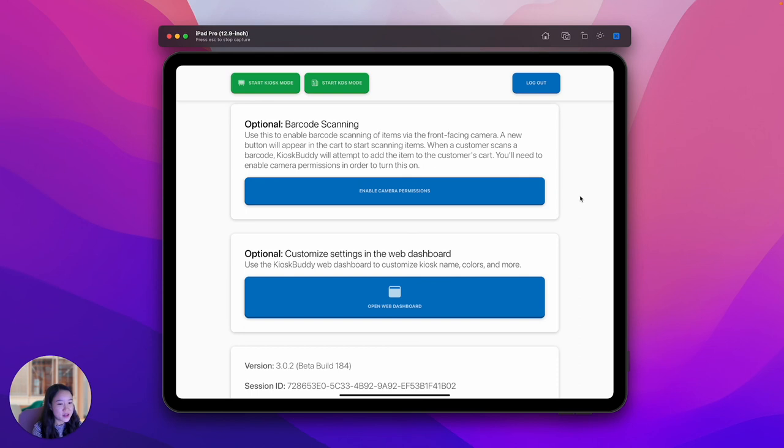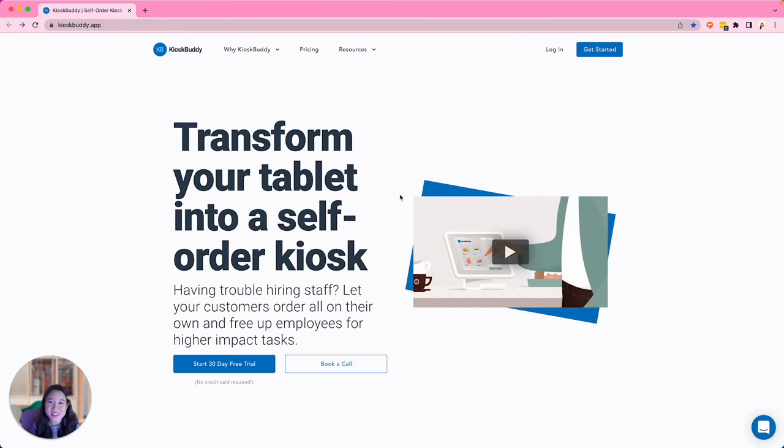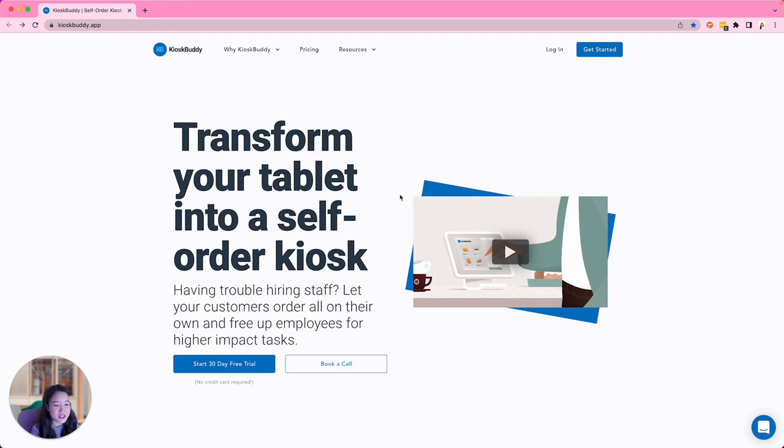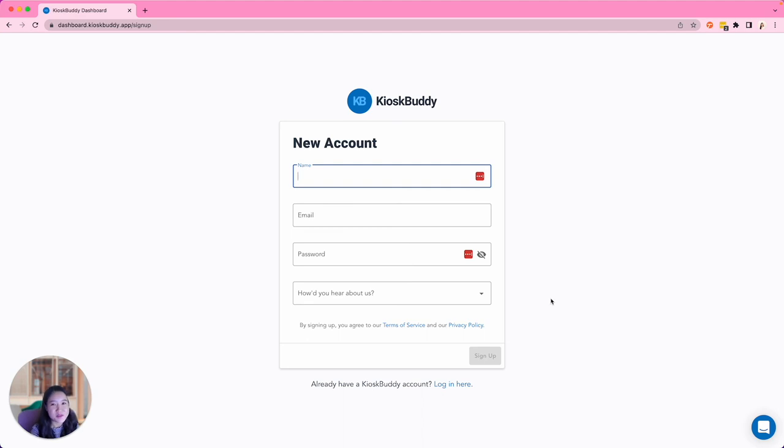Lastly, Kiosk Buddy has a barcode scanning feature which you can enable here. The barcode scanning feature uses the front-facing iPad camera. Alright, are you ready to get started? I know that was a lot of content, but it's super quick and simple. Most people get up and running in under 30 minutes. To get started, all you need to do is go to www.kioskbuddy.app and push Start 30-Day Free Trial. No credit card required, just fill in your info and push Sign Up. Try out Kiosk Buddy today and see how a self-ordered kiosk solution can help empower your business.